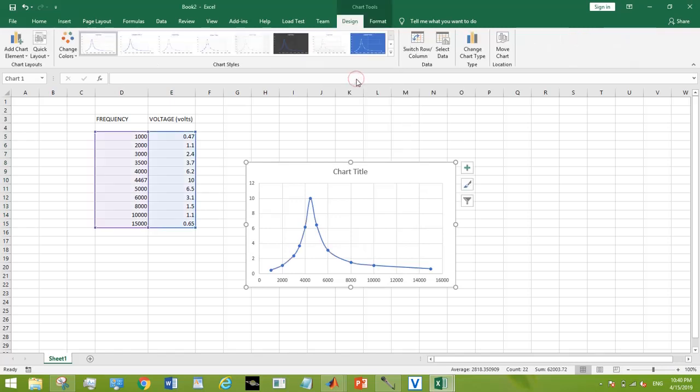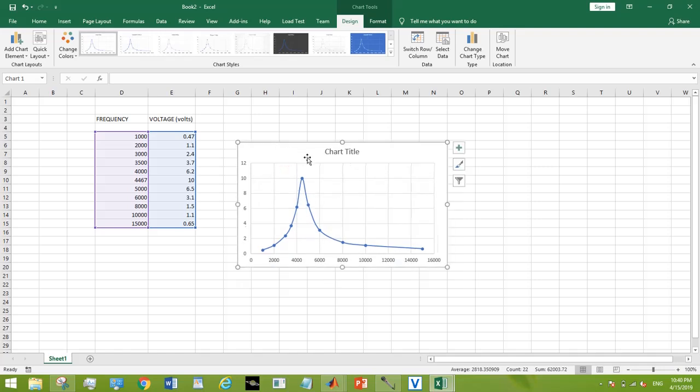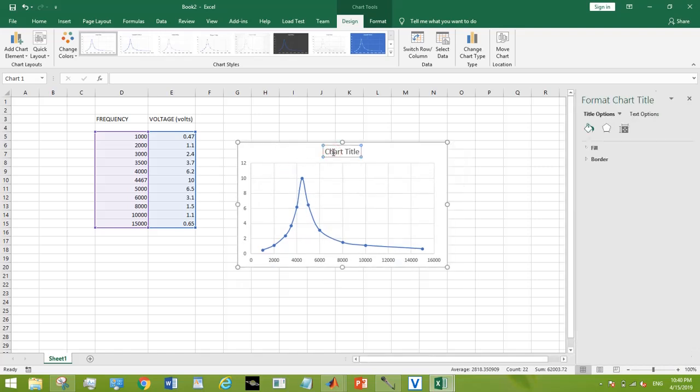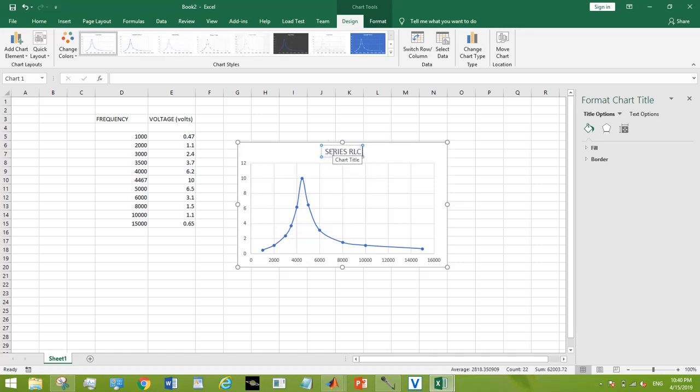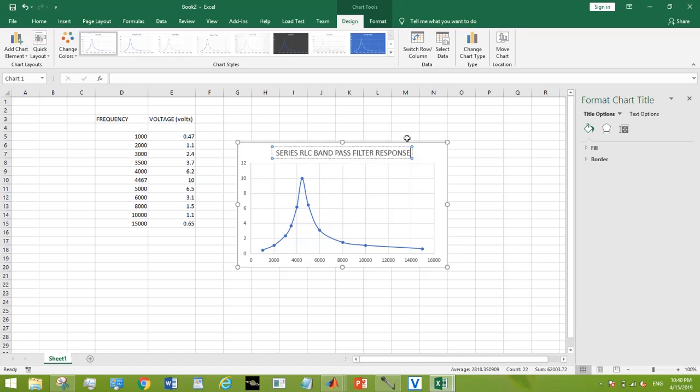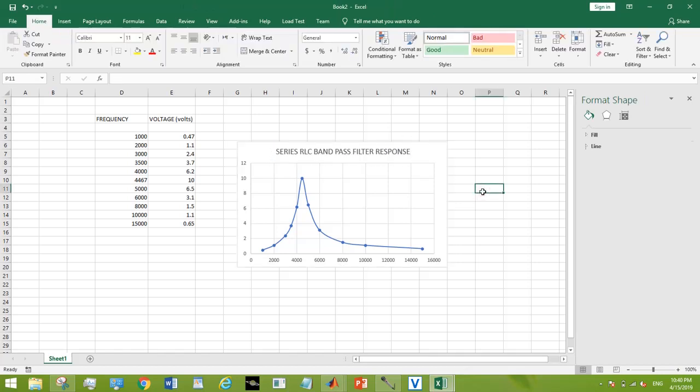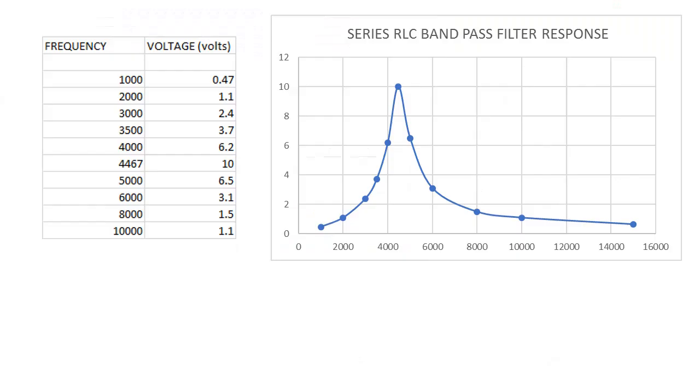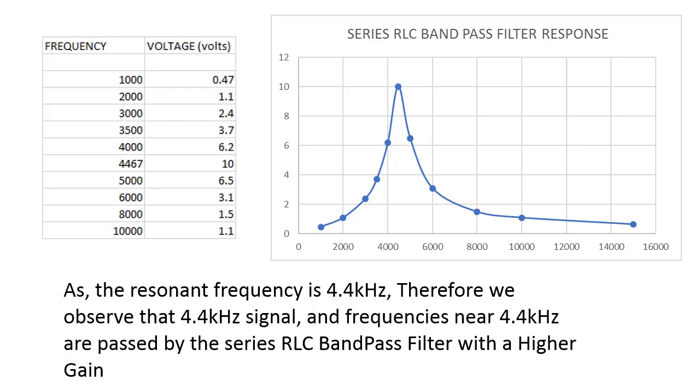And yes, the response we have achieved is quite similar to that of a band pass filter. As the resonant frequency is 4.4 kilohertz, therefore we observe that 4.4 kilohertz signal and frequencies near 4.4 kilohertz are passed by the series RLC band pass filter with a higher gain.